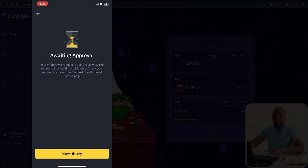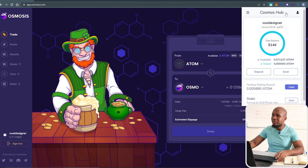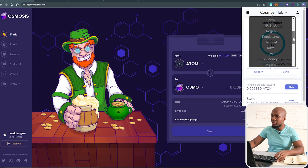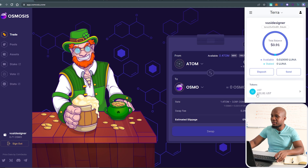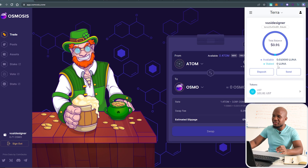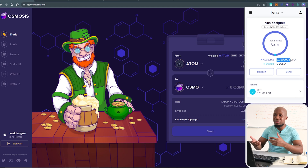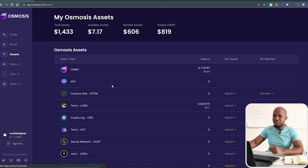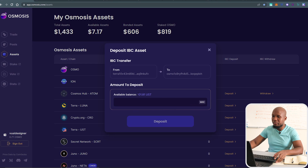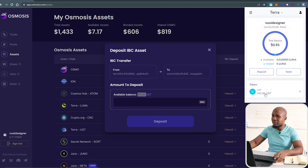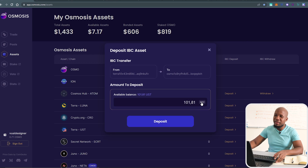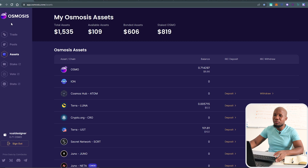Now I'll move to the Keplr wallet I was depositing to, click the dropdown menu, and navigate to Terra Luna. You can see the funds we just deposited. In order to interact with the protocol you need a little bit of Luna in that wallet to pay transaction fees — I have 0.01 which should be enough. Next, go to Assets and click Deposit on UST. It picks up the amount in the wallet. Click Max to move all the funds from the wallet into the Osmosis protocol, then click Deposit. The funds are now within the Osmosis network.